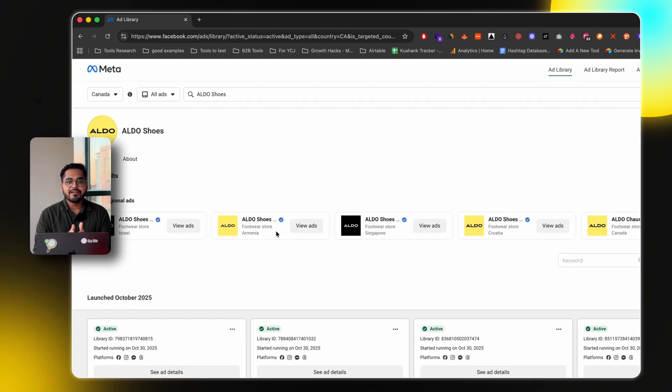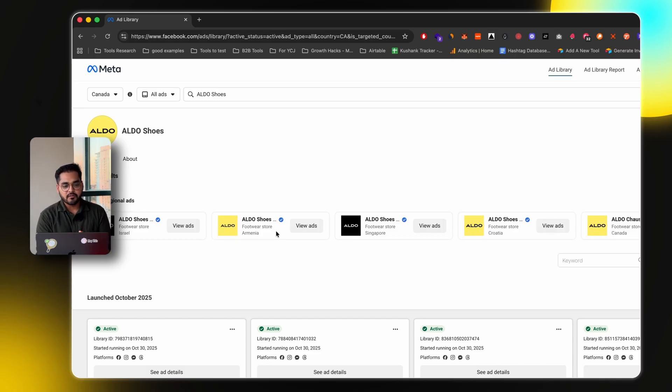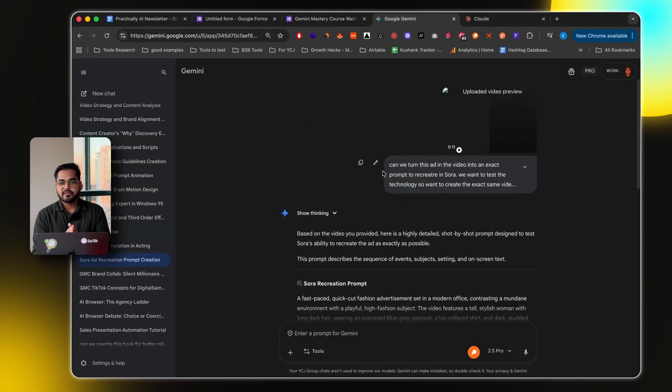What I did was, I wanted to pick an ad, and I wanted to see if I can actually recreate the entire video frame by frame. So I just went to Meta ads library, and just picked a random ad that was kind of cool enough, got lots of different shots and all that stuff. And I just downloaded the video. Here's the ad which I downloaded.